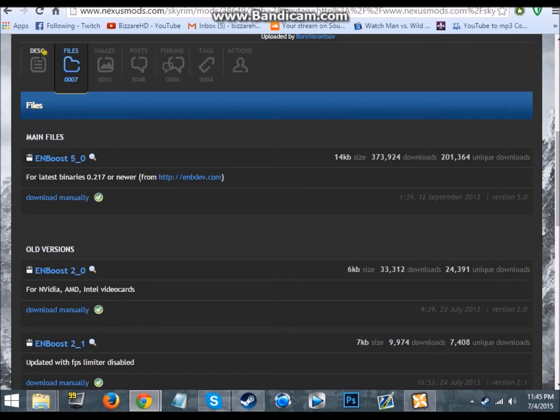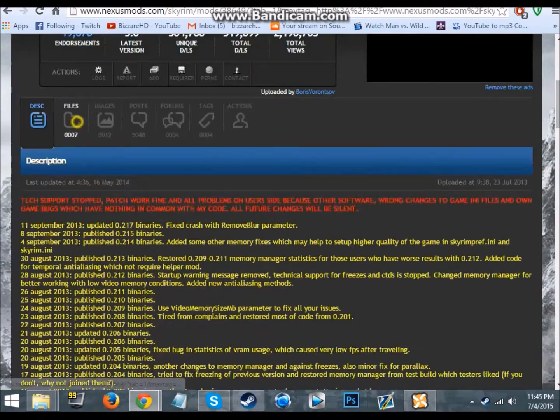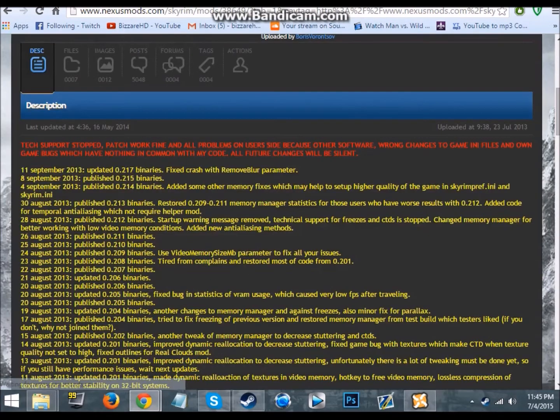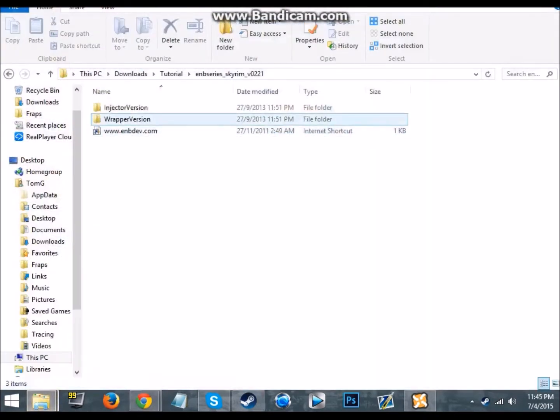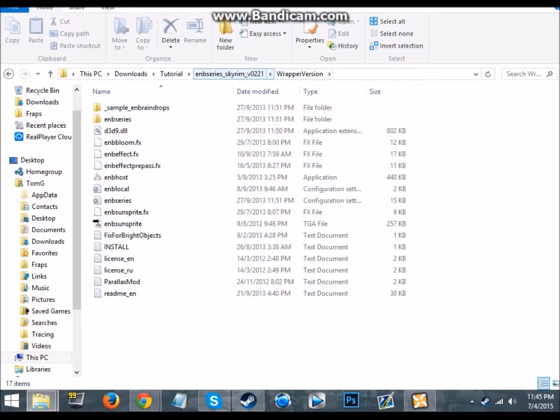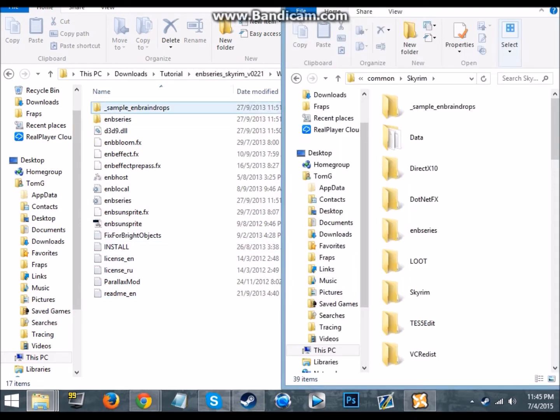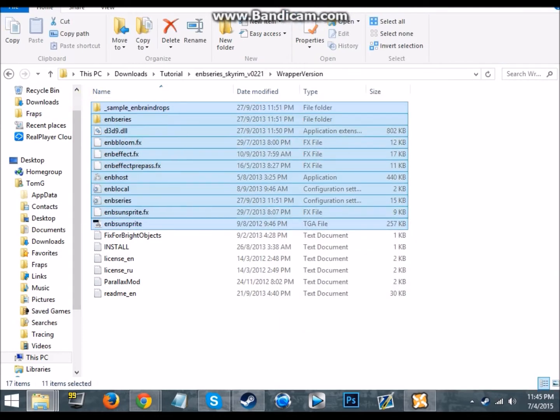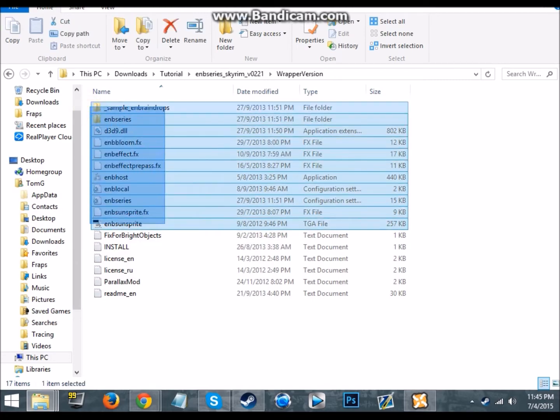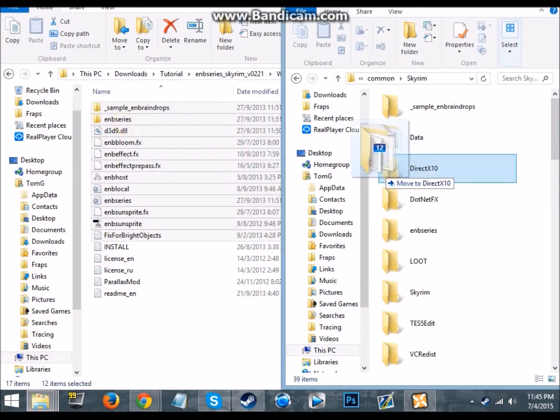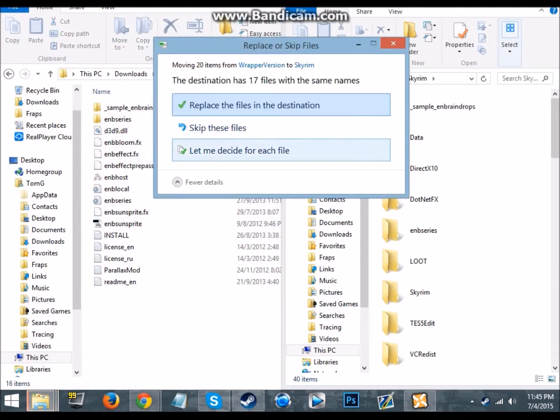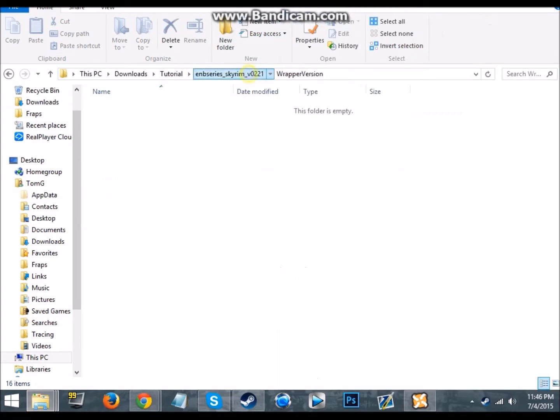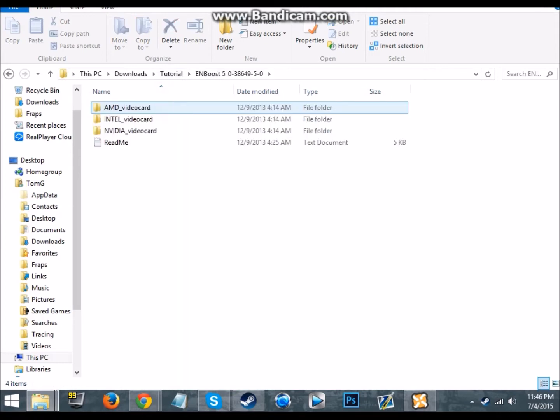Now you're just like, what the fuck? Because it did have something in the description about a wrapper version. But you go to files and then there's the wrapper version. Basically you go into wrapper version and then you just copy these files. I'll have to get my Skyrim directory. Sorry about the jump cut, I'm trying to do this as fast as possible. So you just copy all these files and drag them to Skyrim. You just drag and drop.